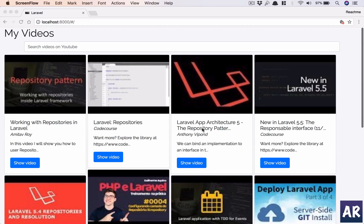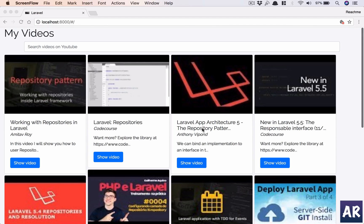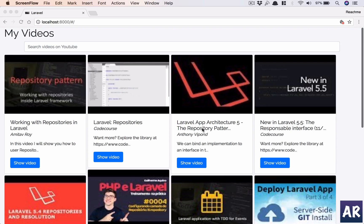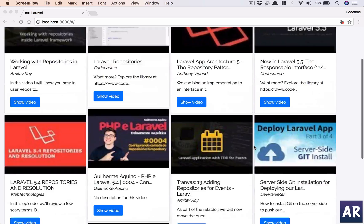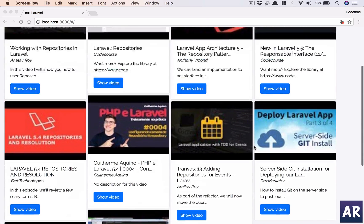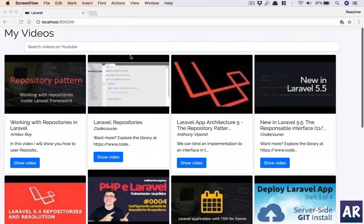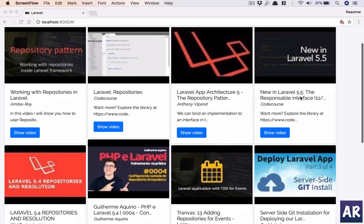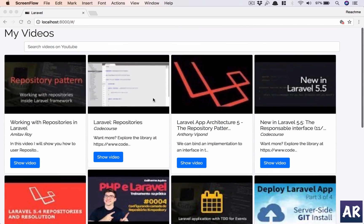What's up guys, in this new series I'm going to create an app where we are going to use the YouTube API along with some other new Laravel features to create a new small video manager application.